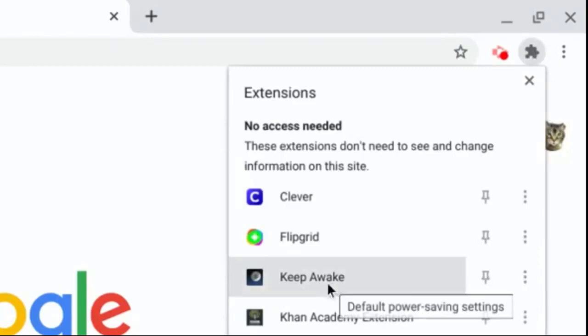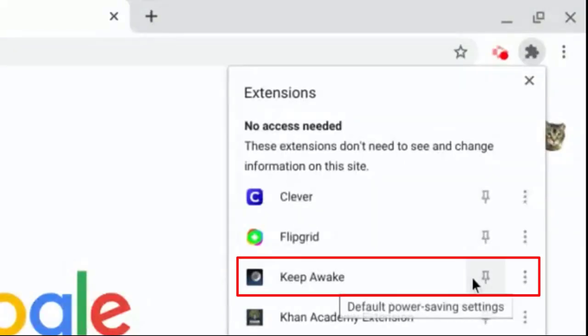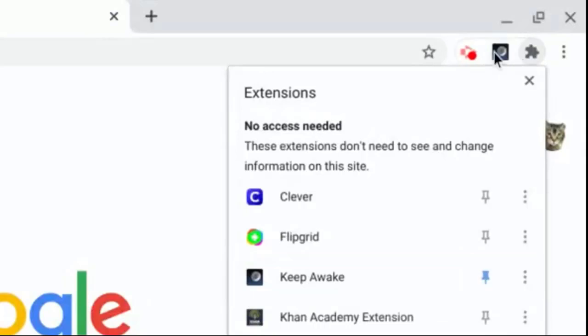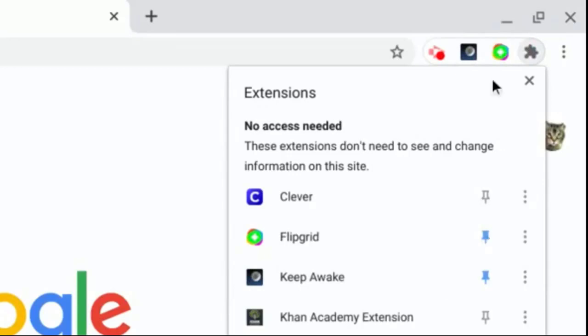And this one called Keep Awake is the one that we want to pin. And when I say pin, that means we will be able to see it up here. So if you wanted to pin Flipgrid, you could also pin that and it would bring it up here.